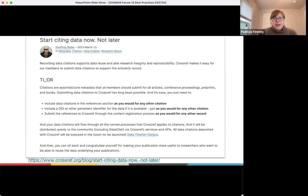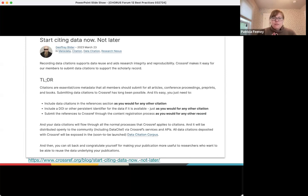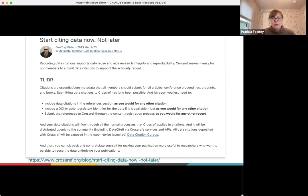There's a blog post on our website for those who want to learn details about participating in data citation using Crossref. If you are registering metadata with Crossref, include data citations as citations with DOIs — whether a Crossref DOI or, more likely for data, a DataCite DOI. We have supported identifying data citations using our event data API, which is being retired in favor of what we're currently calling our relationships API. That process is in flux, but we're hoping to offer a more robust service soon. Currently we're struggling with some scale and data quality issues.